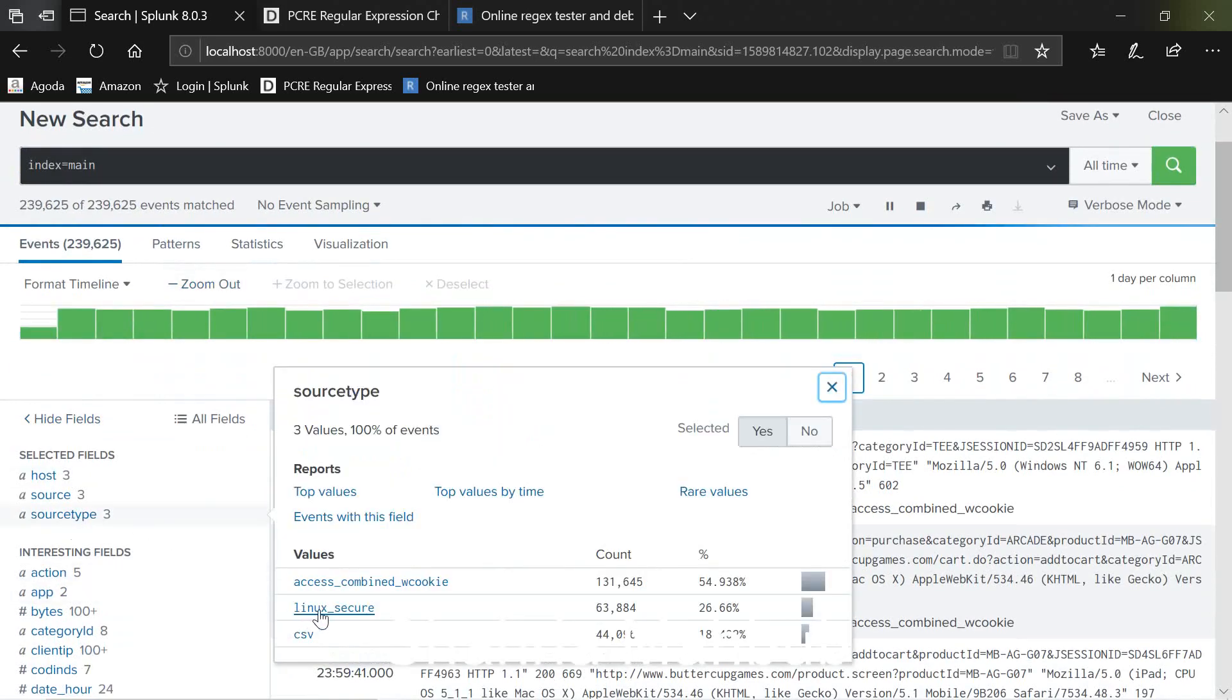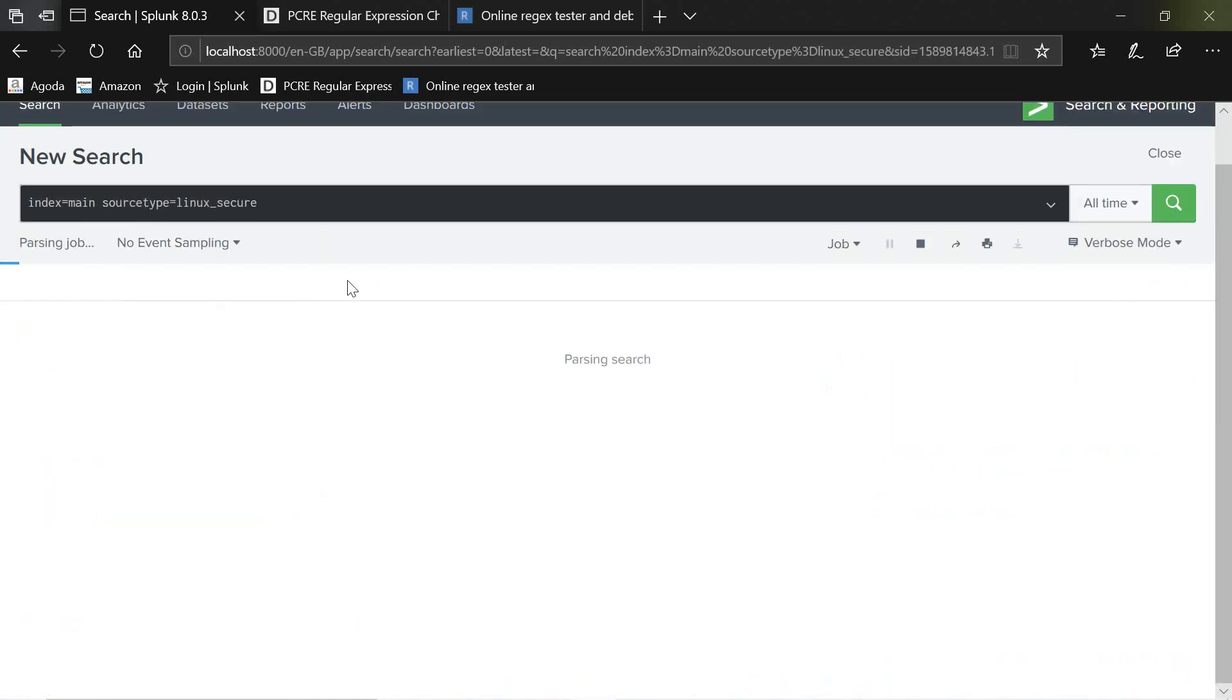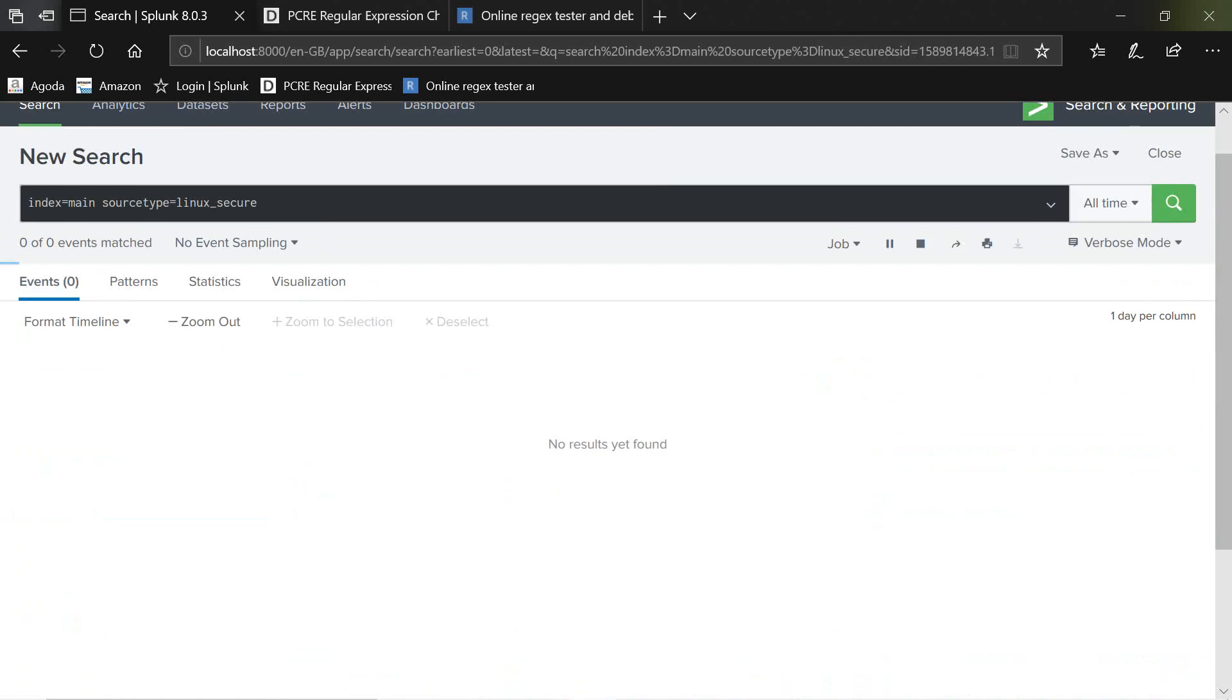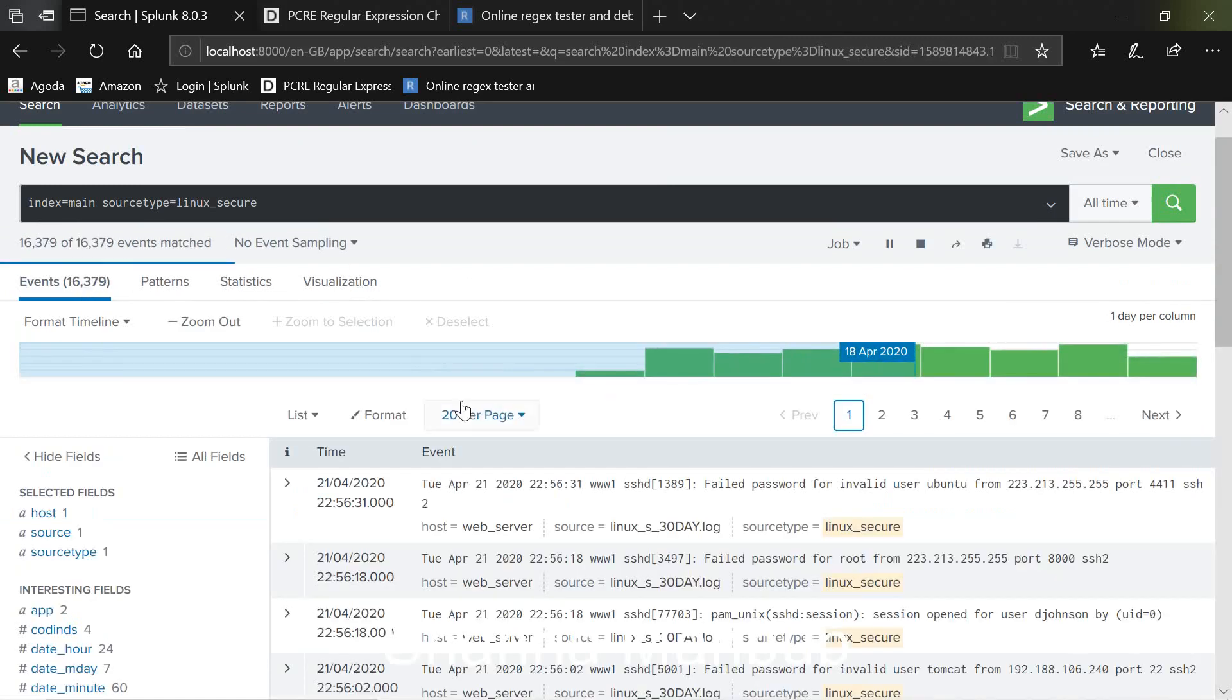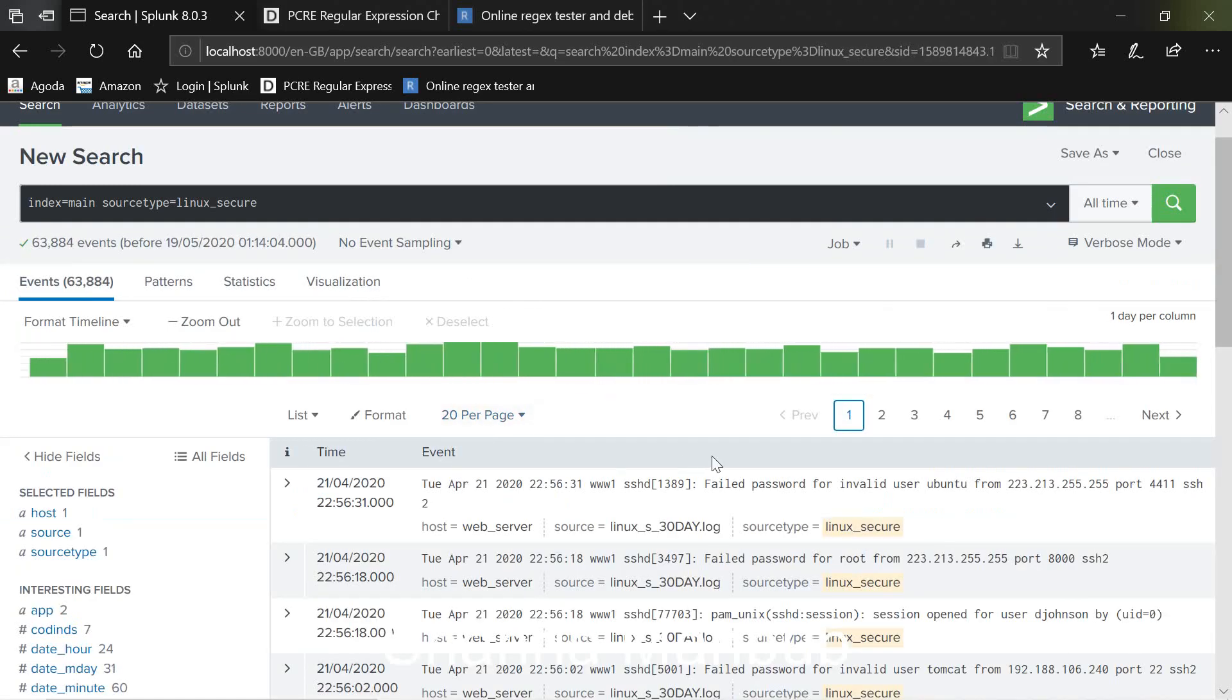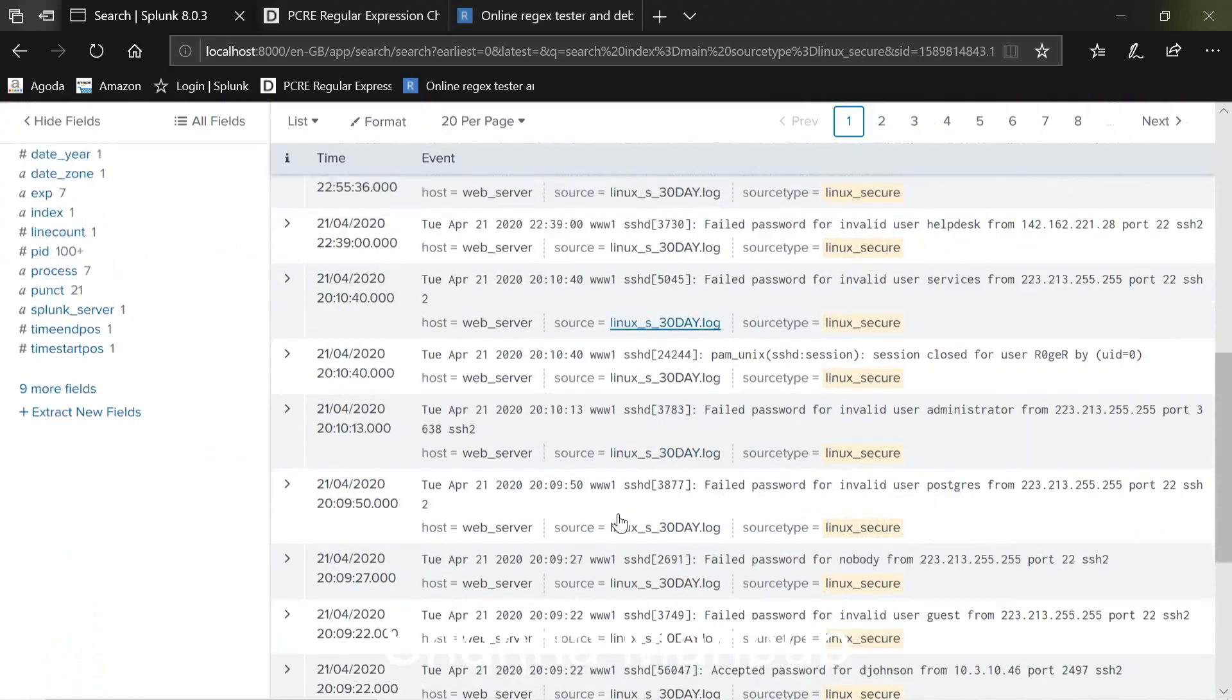But in this example I would like to go to the source type Linux Secure because I'm interested in port numbers under the failed password or Linux Secure source type. So here you can see all your logs here.